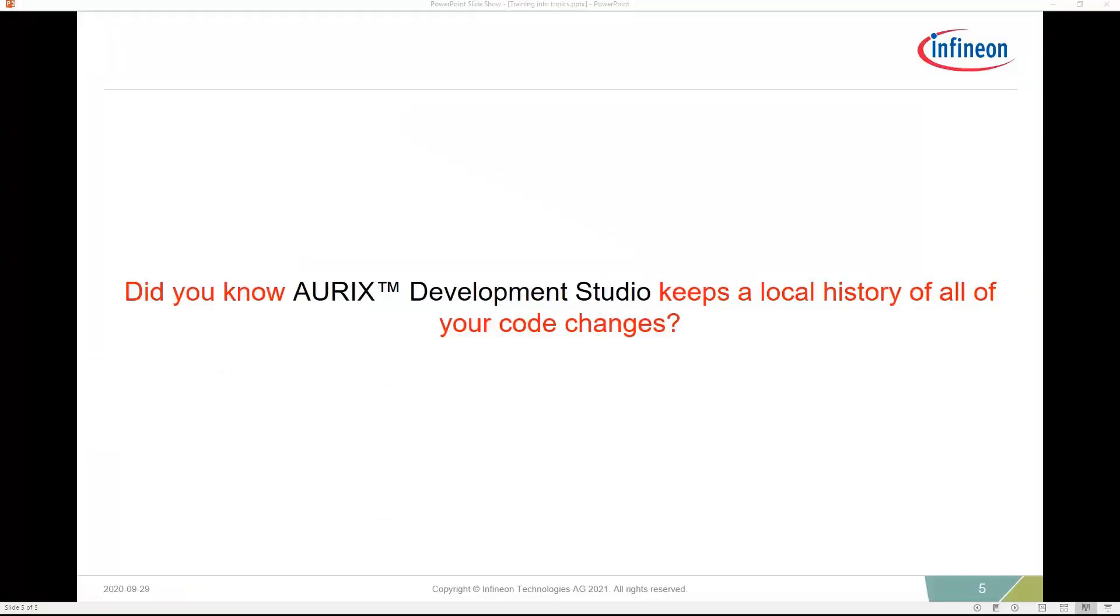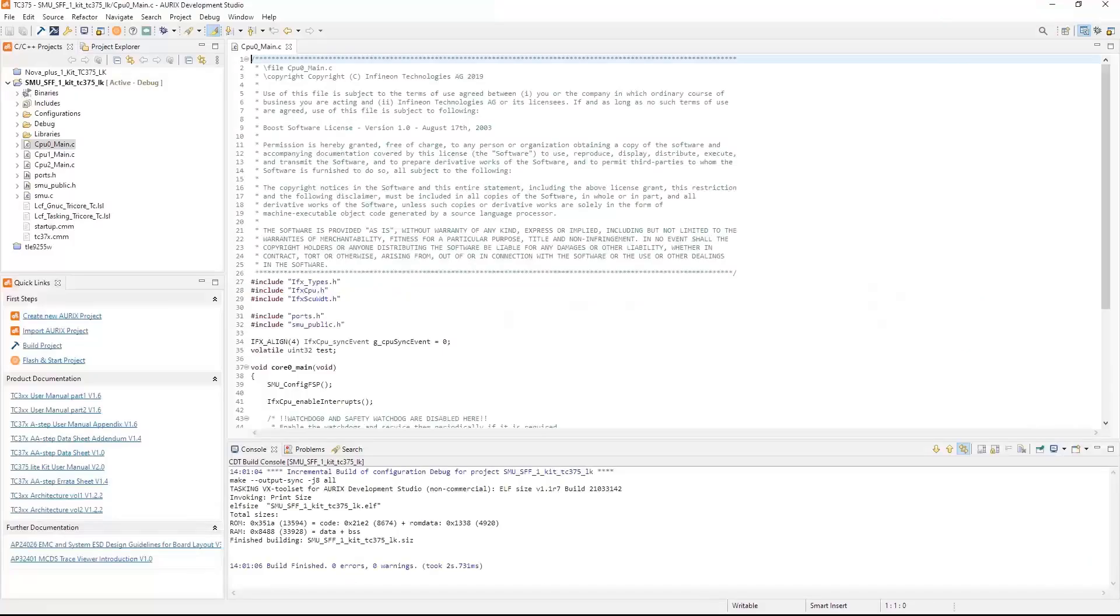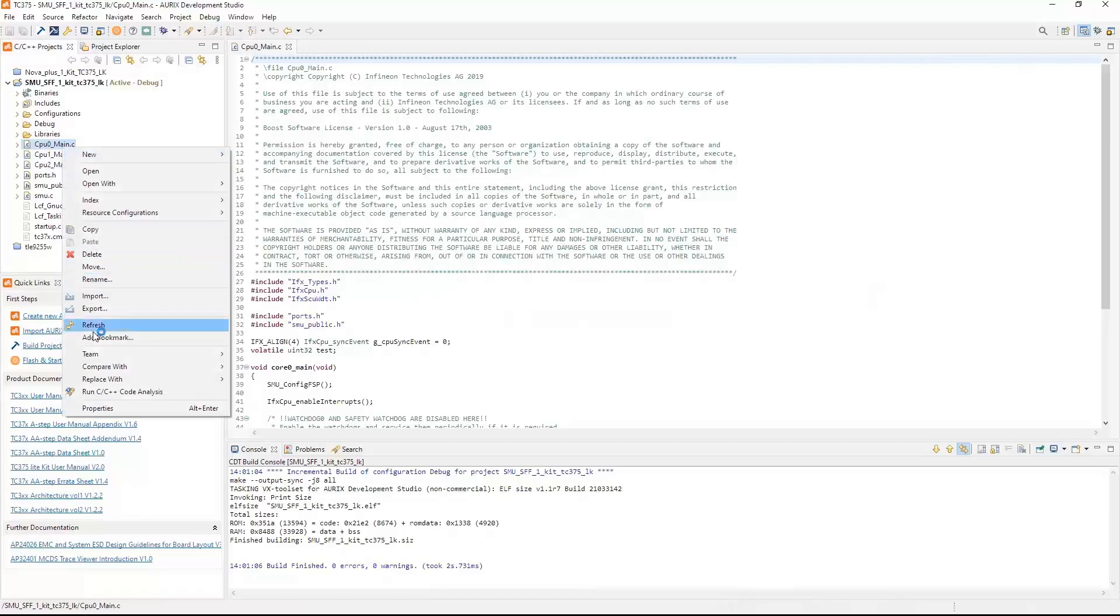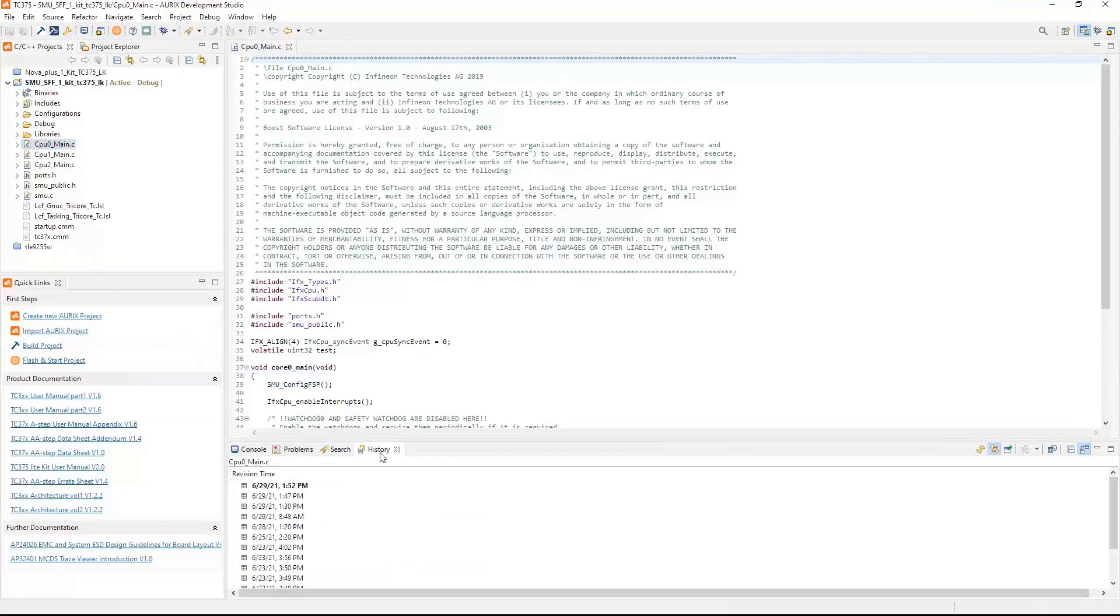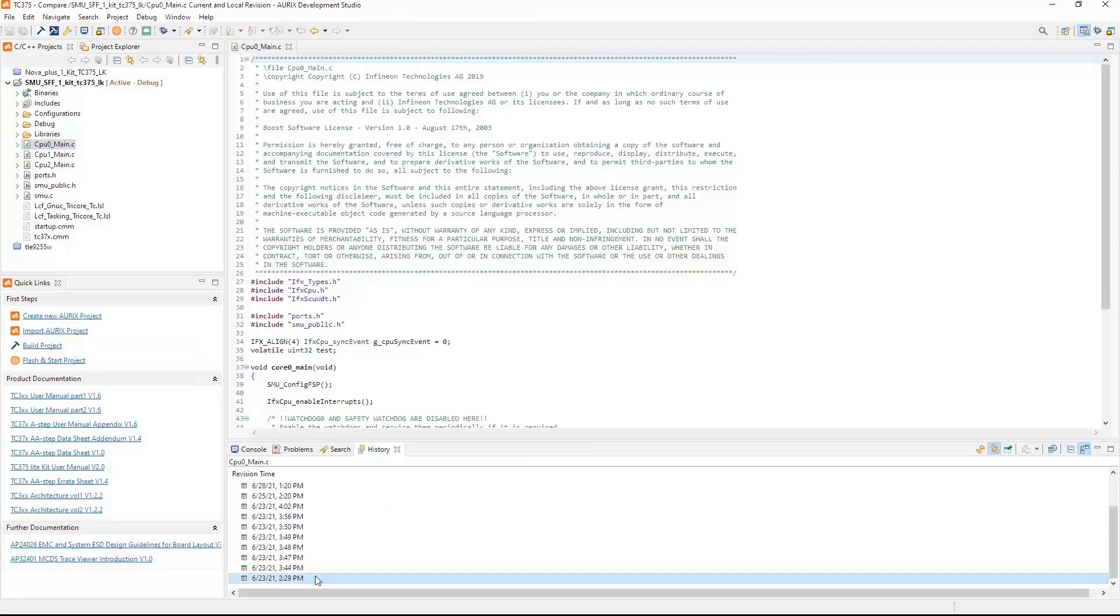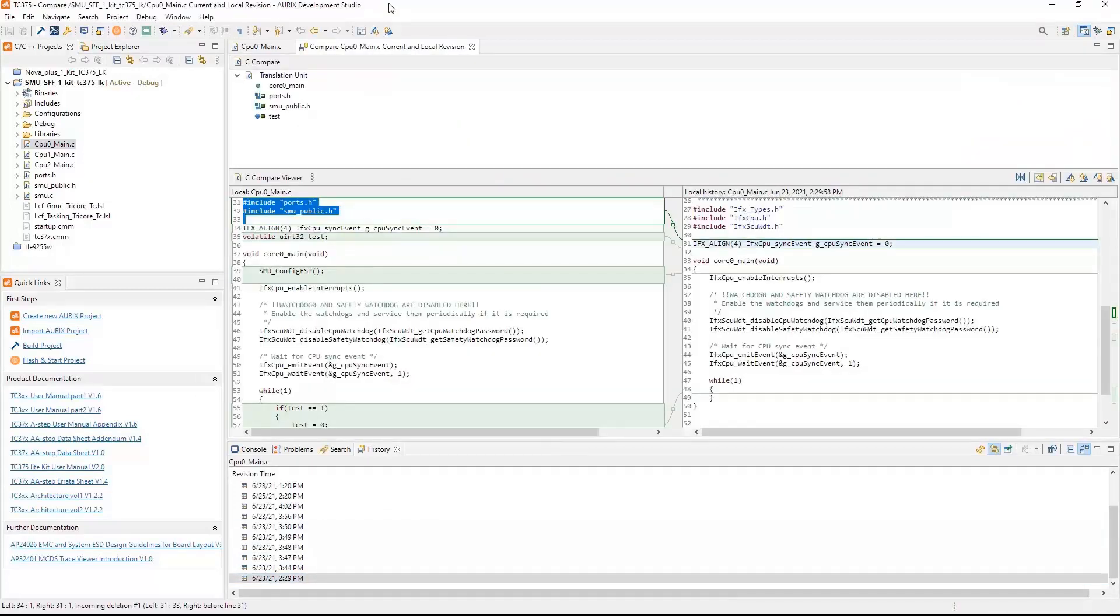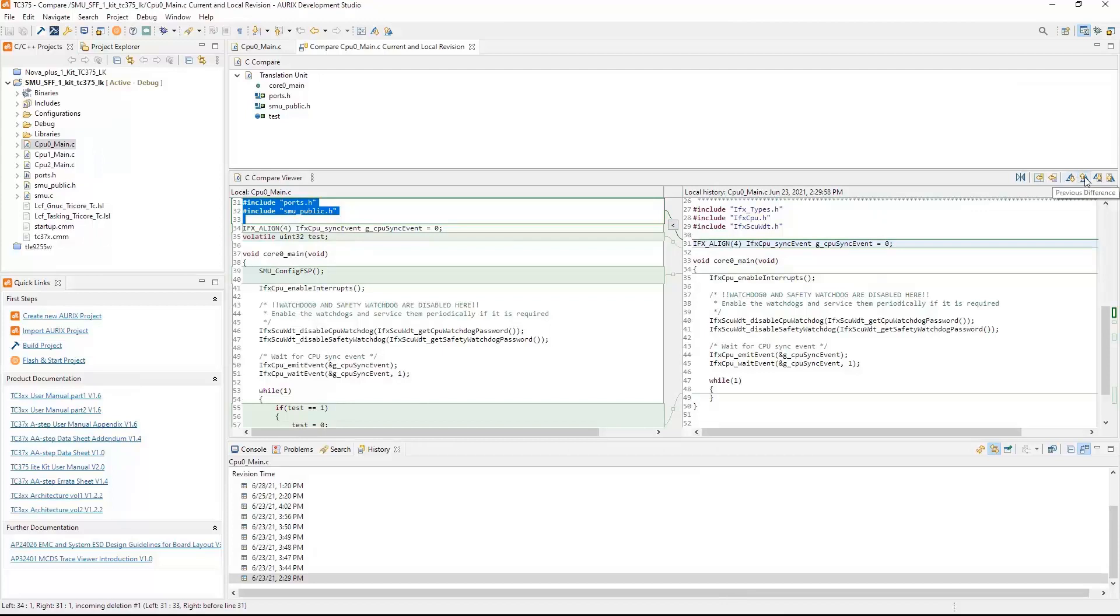Did you know Oryx Development Studio keeps a local history of all your code changes? Let's say I had an issue and I want to revert back. Well, you can select either a source file or header file. In this example, let's select CPU0_main. I just right-click it, go to Compare With Local History, and a history window opens up with all the times it made a different change. So let's go back to the very first one, and now I get a compare viewer showing my current file and the history file. You also see some different icons here where you can navigate up to different differences or different changes.